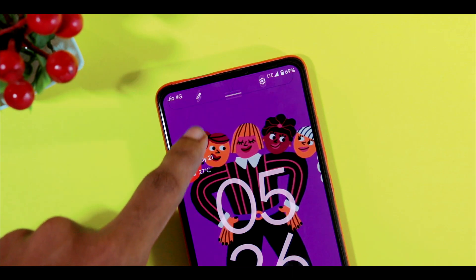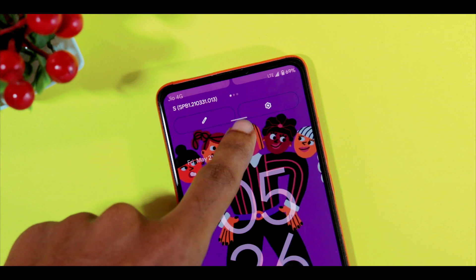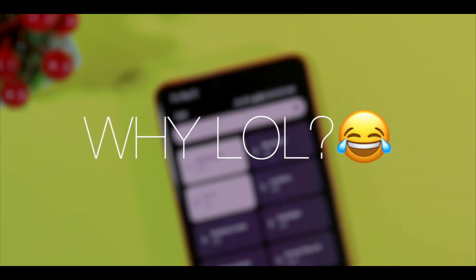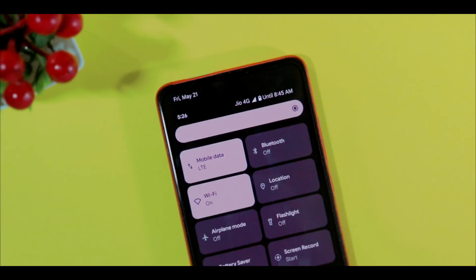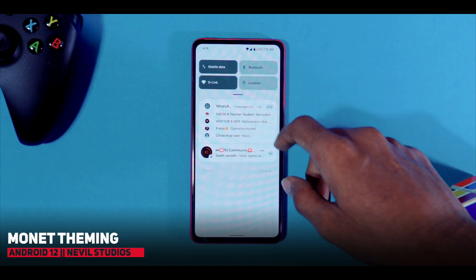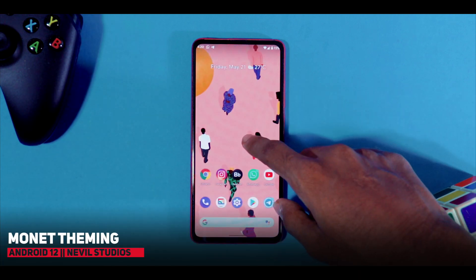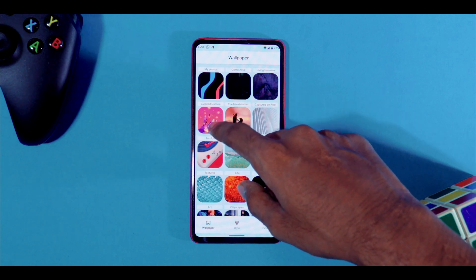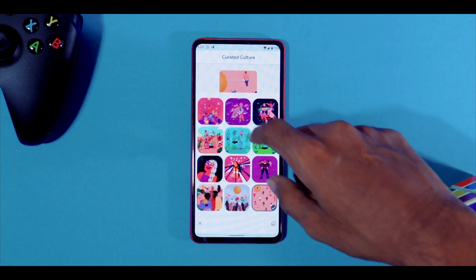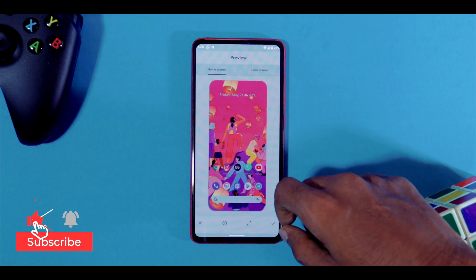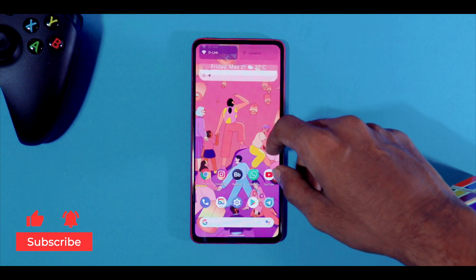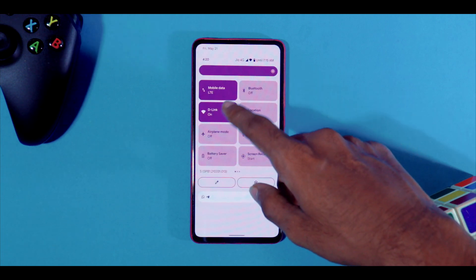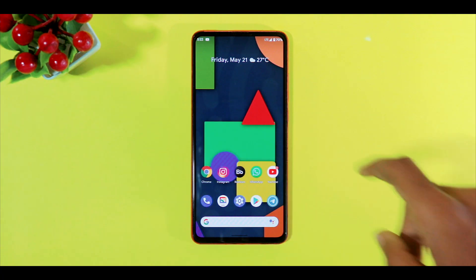You can also find a small pill at the top to indicate you to pull down the quick settings, which is something new. Moving on, we have Monet — this is a new cool feature and my favorite one, which allows Android 12 to pick colors matching from your wallpaper and automatically change the system UI accent color. How incredible is that — a fresh look with every new wallpaper.